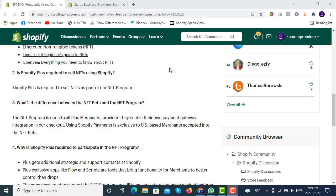The difference between the NFT beta and the NFT program is that the NFT program is open to all Plus merchants, provided they enable their own payment gateway integration at checkout. Shopify provides payment gateway integrations so you can use Shopify's payment gateway to sell your NFTs.